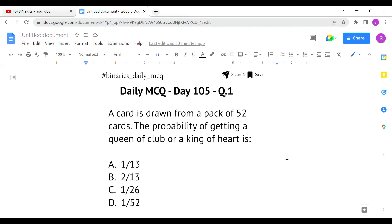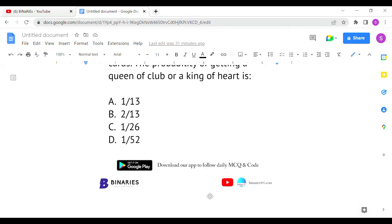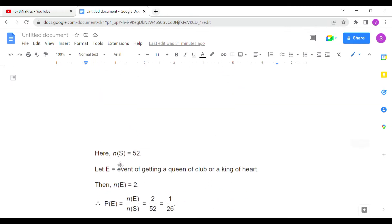The first question: a card is drawn from a pack of 52 cards. The probability of getting a queen of clubs or a king of hearts is asked. From a pack of 52 cards, we are selecting either a queen of clubs or a king of hearts. There will be only one queen in clubs and only one king in hearts.